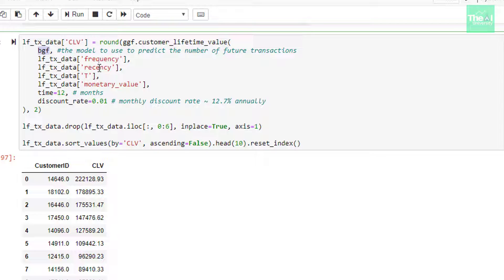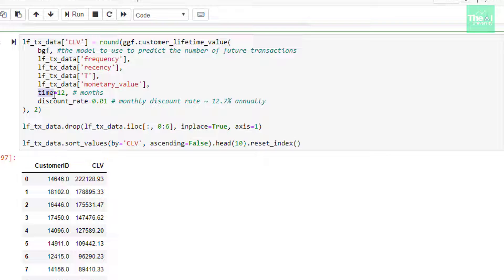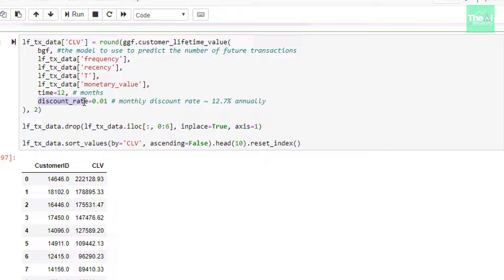GGF model already factored in the predicted transaction value in this calculation. We are also passing other parameters like frequency, recency, capital T, monetary value. Capital T is the difference between cutoff date and first purchase date. Then we have time which is defined as 12, which is nothing but number of months, that is one year since we are trying to predict the CLV for next 12 months. Then there is another parameter called discount_rate which is defined as 0.01 and this parameter is the present value of future cash flows.